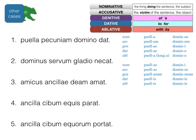Numbers four and five are very similar sentences — I've changed the verb and the case of 'equis'/'equorum'. Number four: 'the slave girl prepares food' — 'equis' must be dative or ablative plural, so 'to/for the horses' or 'by/with the horses'. 'The slave girl prepares food for the horses' is the best fit. Number five: 'the slave girl is carrying the food' — 'equorum' is genitive plural, so 'the slave girl is carrying the food of the horses', or 'the horses' food' with the apostrophe after the s because there's more than one horse.